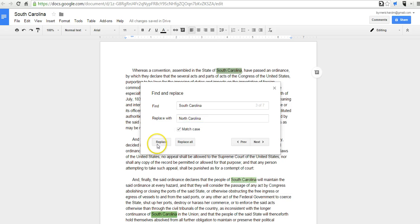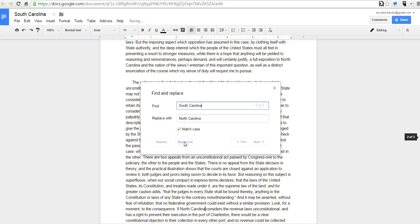Let's select Match Case and Replace All. And now my document has changed so that every instance of South Carolina now reads North Carolina.